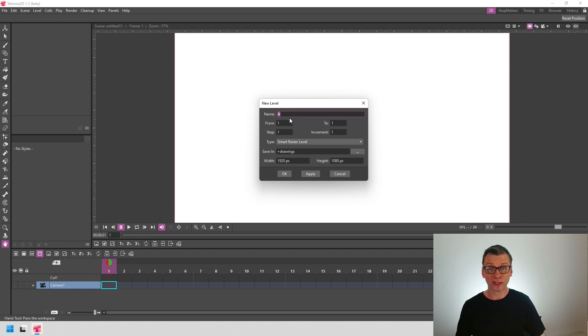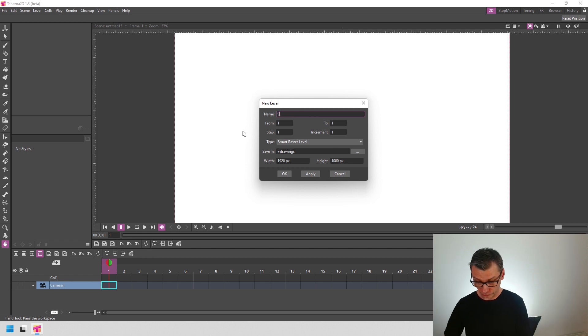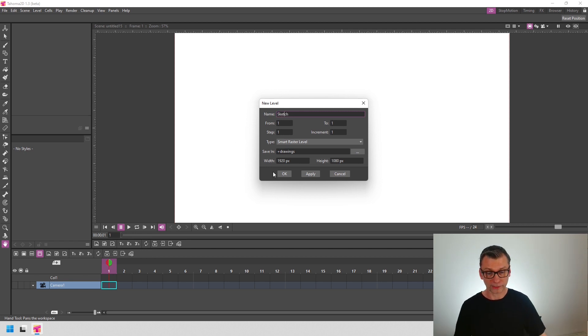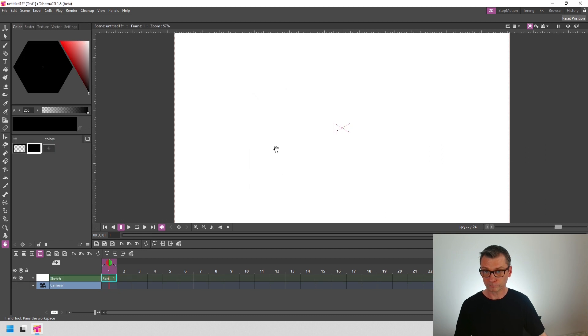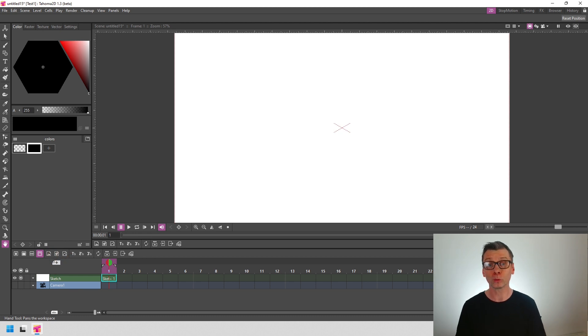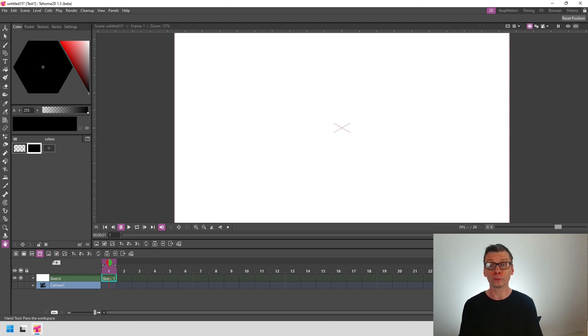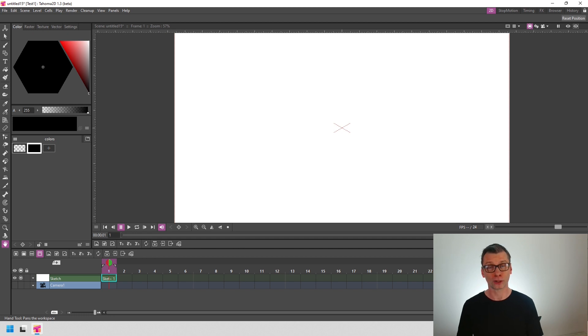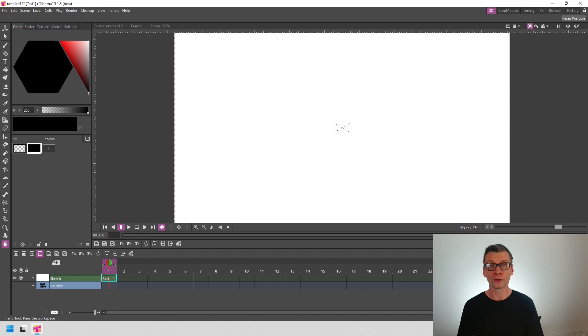But now with Tahoma 1.3, if you change the level name to, say, Sketch, and then click OK, then the column gets the same name as the new level. And it's a tiny change, but it will speed up your workflow and make working with columns easier. I often forget to name my columns and then get them mixed up later when adding effects or parenting them, so this will really help.